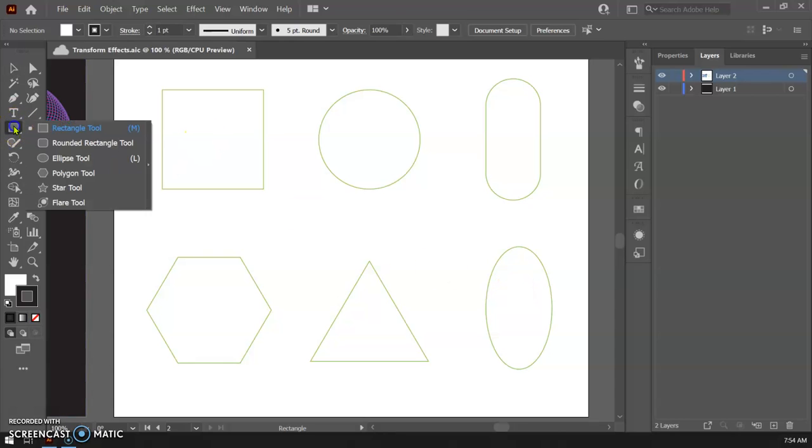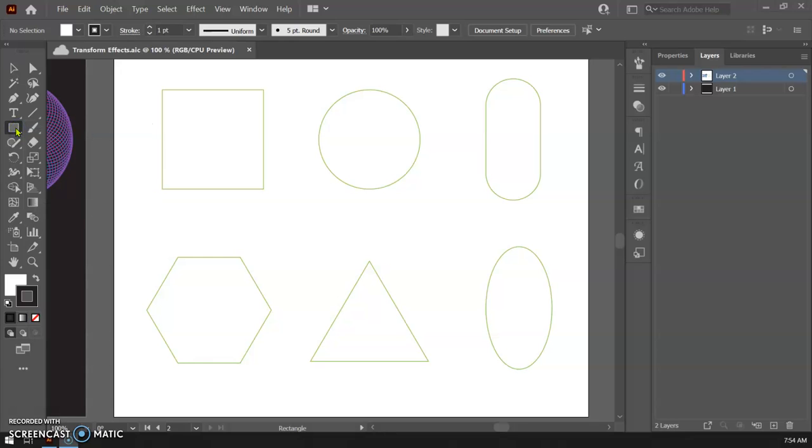All of these were essentially made with the shape tools right in here. So if you don't know how to do that you can probably go back and watch one of the other videos and figure that out, but these are relatively easy to make.